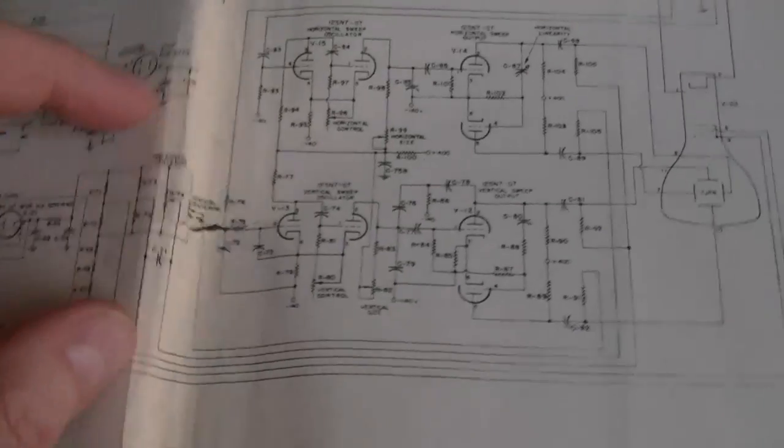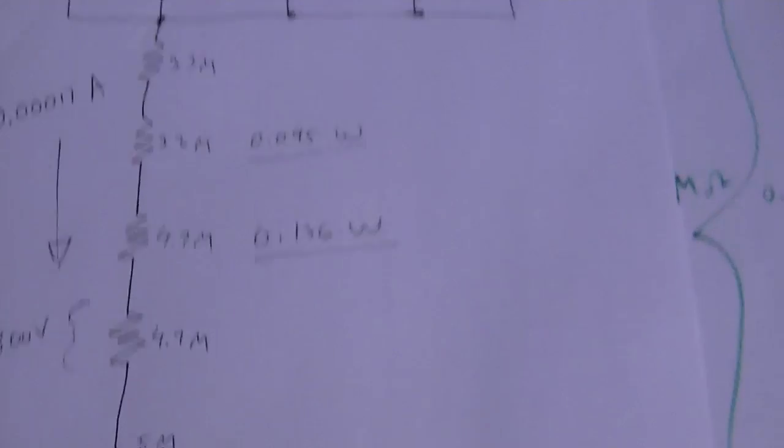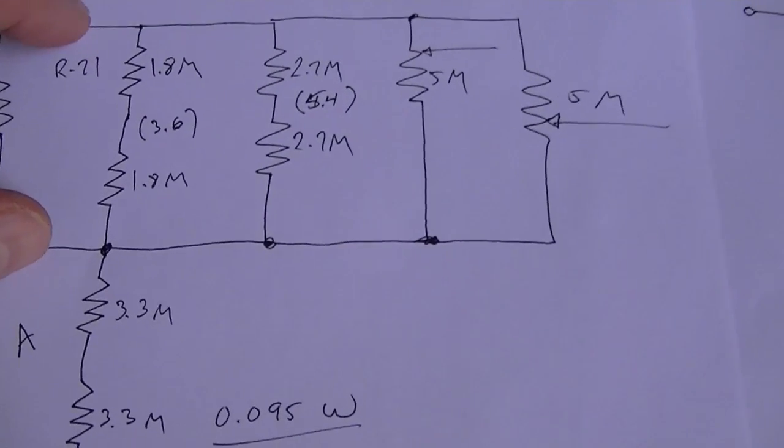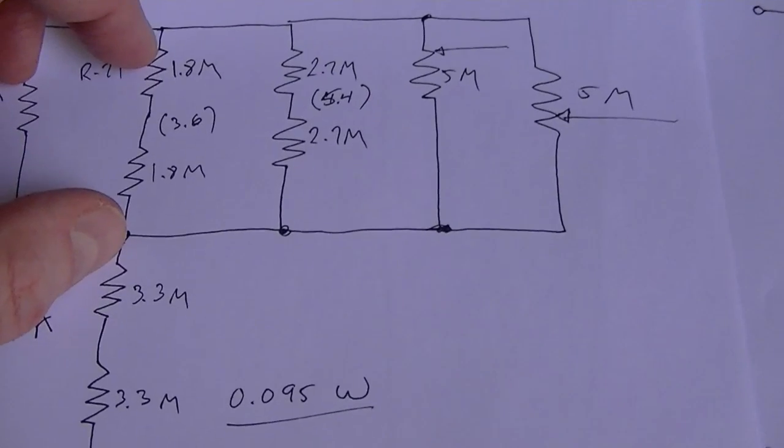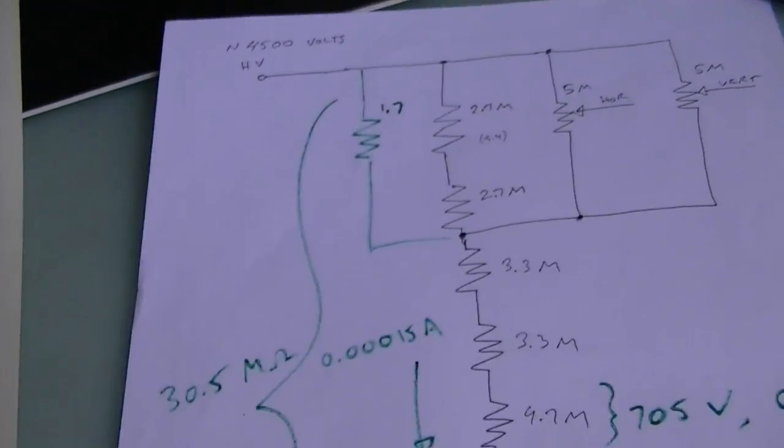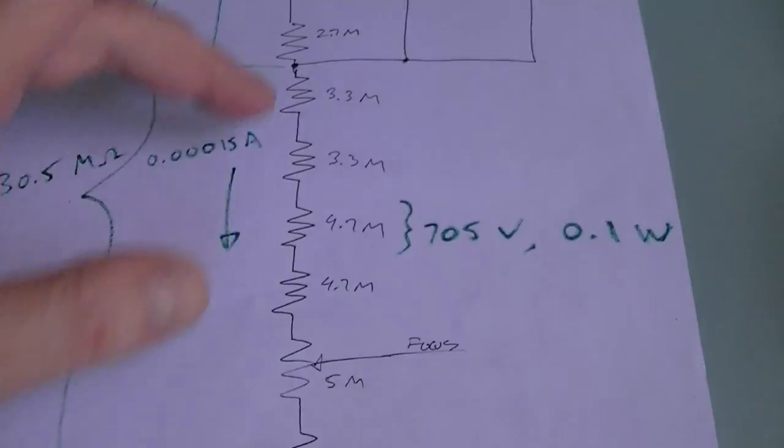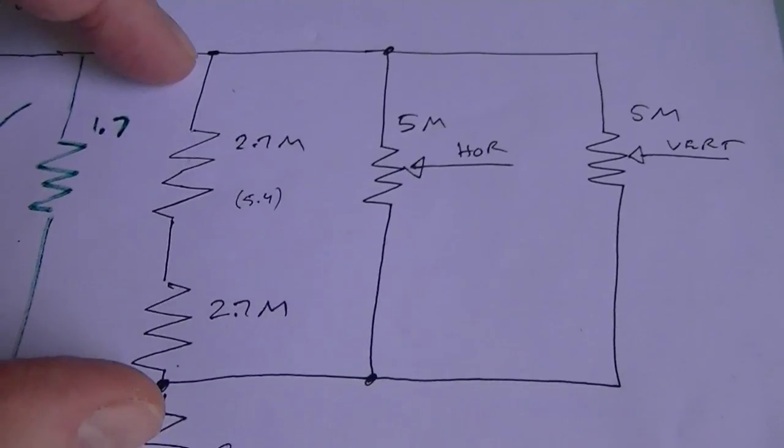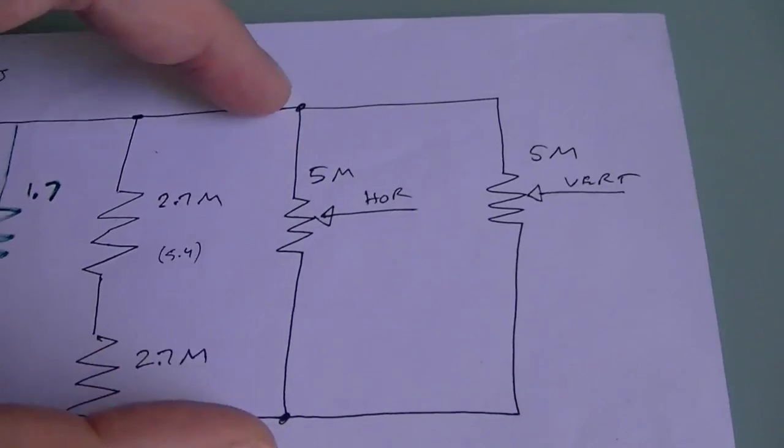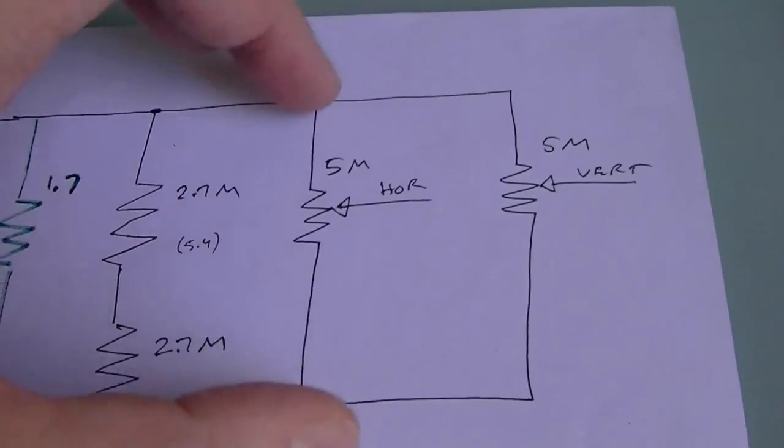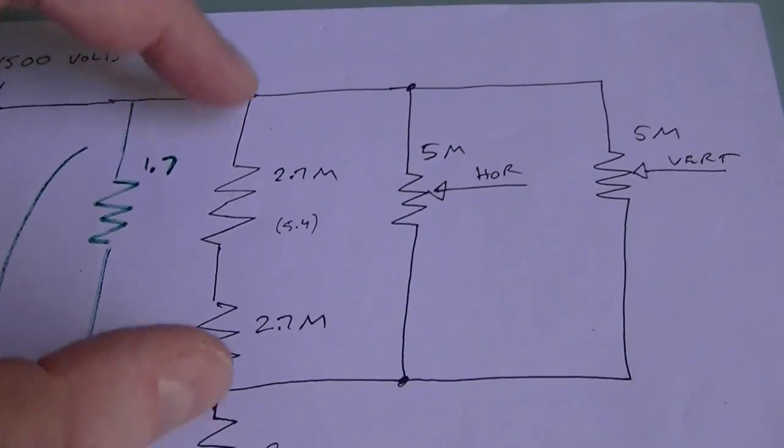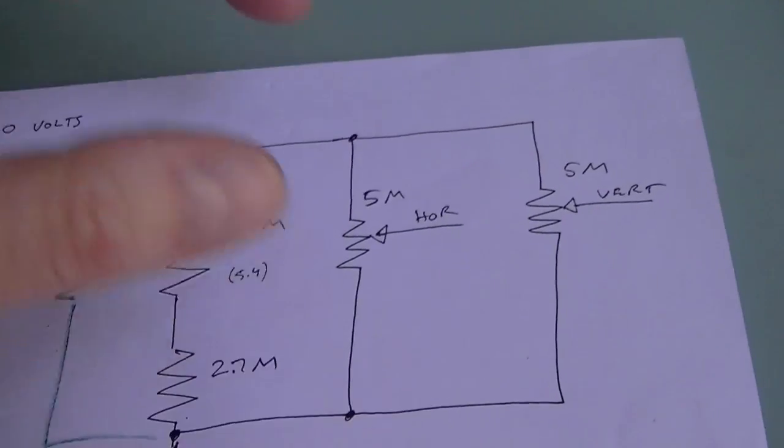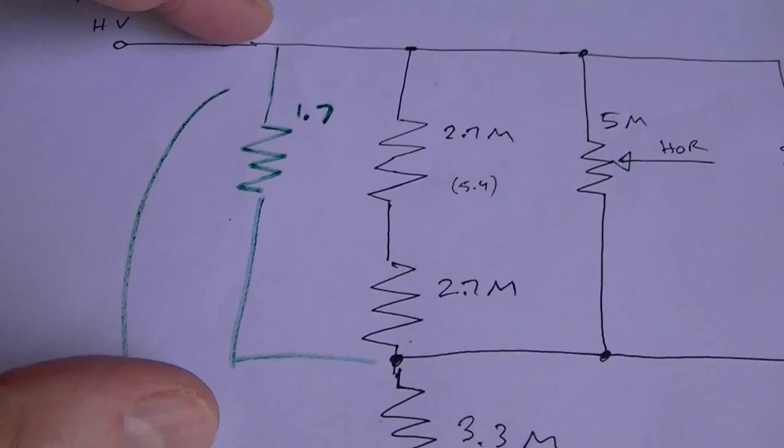Now I took this schematic and wrote it out larger and put in the component values, but then I realized that this doesn't quite match what I have. Mine does not have these two 1.8 meg resistors. They just aren't there. So I made another version that does match what I have. Here's all those resistors in series. Now this top section is a little bit confusing because they've got two in series in parallel with the two centering controls—vertical and horizontal centering controls. So I added these two in series and then put them with these two in parallel. So this all reduces to an equivalent 1.7 meg resistor.